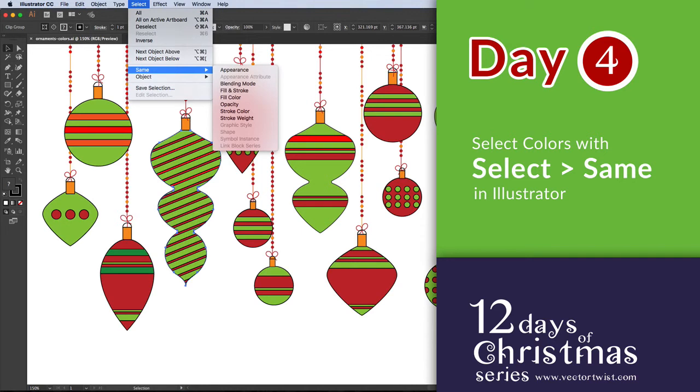Hi everybody, Simona here from Vectortwist. Day 4 of our series 12 days of Christmas and today we're going to be working with similar colors.